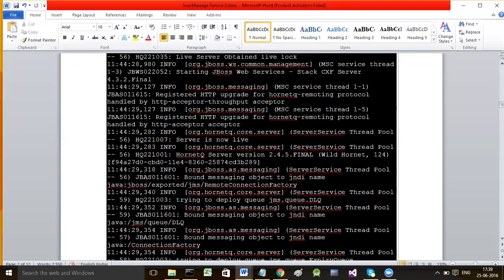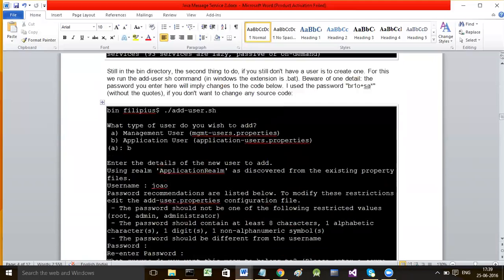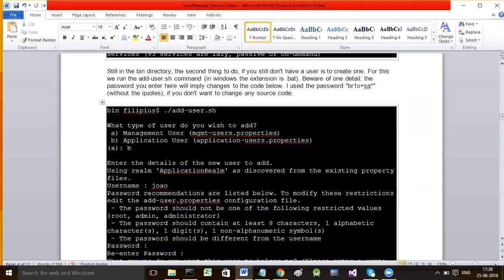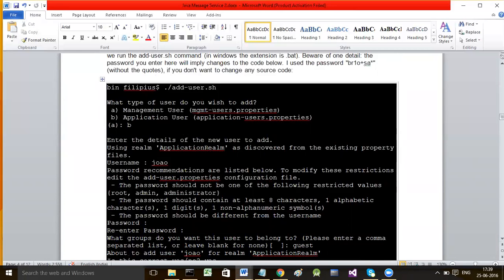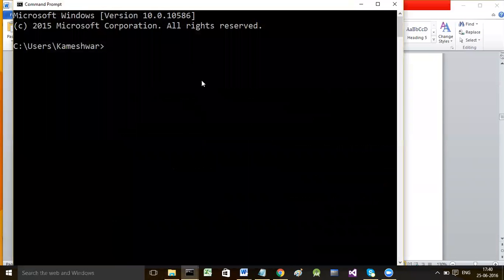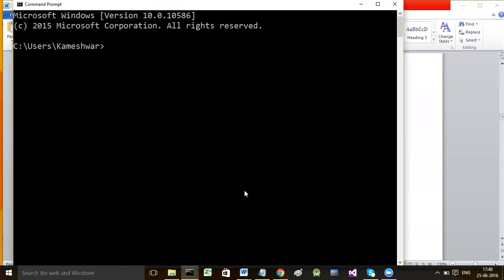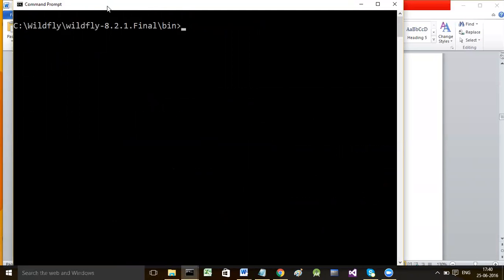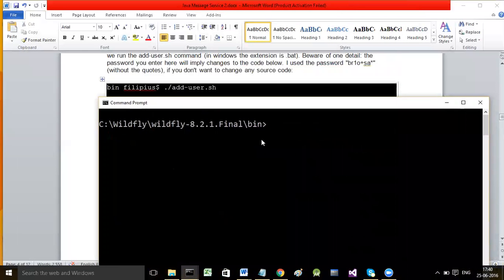To create the user account, you have to start a new console at a time when your server is up and running. The server's console is already running - I have minimized it. Now go to the WildFly bin directory.